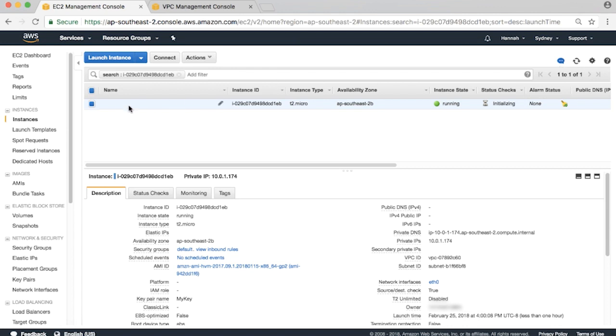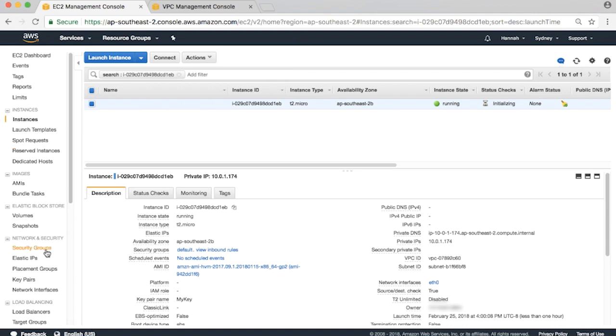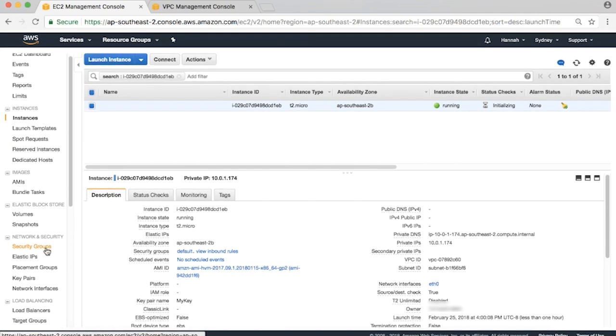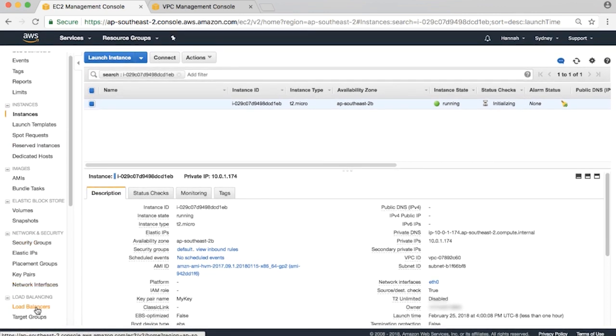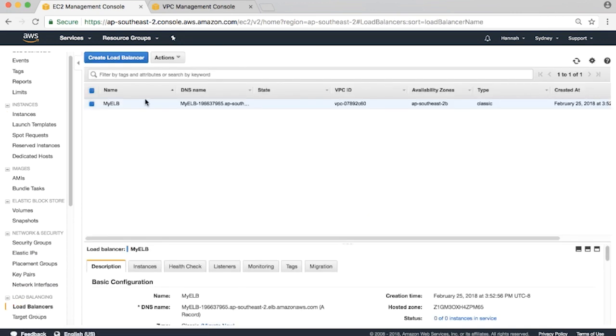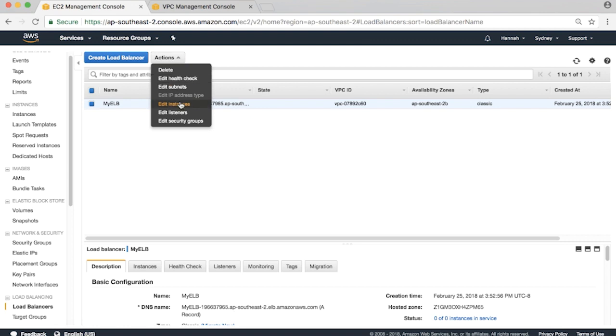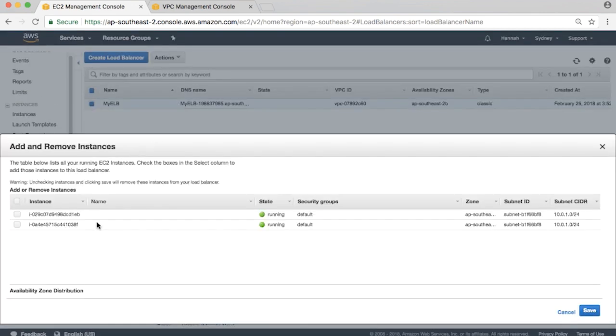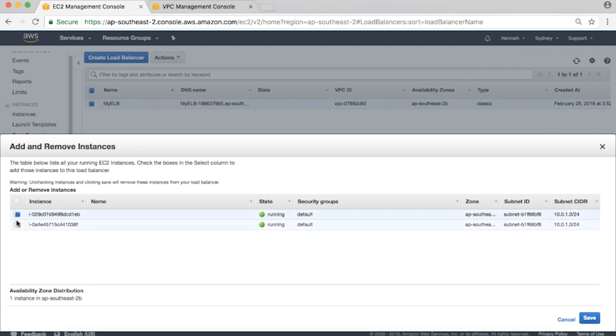Let's go back to our load balancers and add the EC2 instances. Click on Load Balancers on the left-hand pane. Click on Actions, Edit Instances. Check the boxes next to both of the instances, and then hit Save.